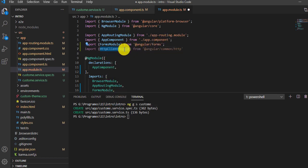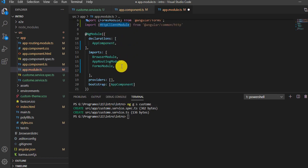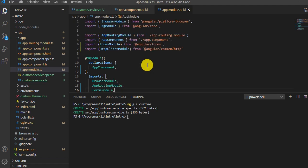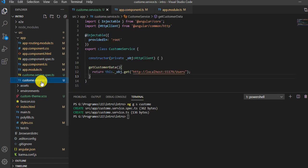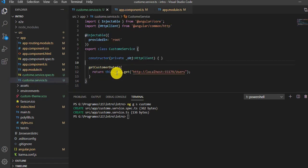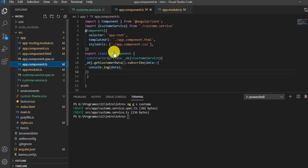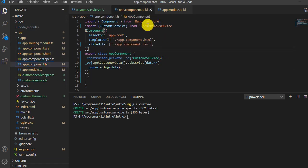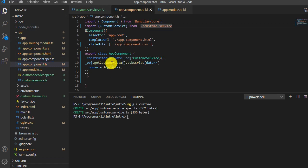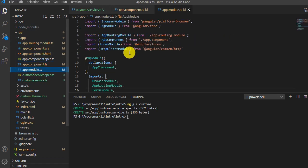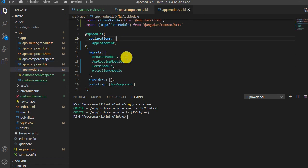This module goes inside the imports section. Paste it and save. So what we've done: created a service that calls the API, injected this service into a component, called the method, and imported the HTTP module. Now I'll run 'ng serve' to see the data.